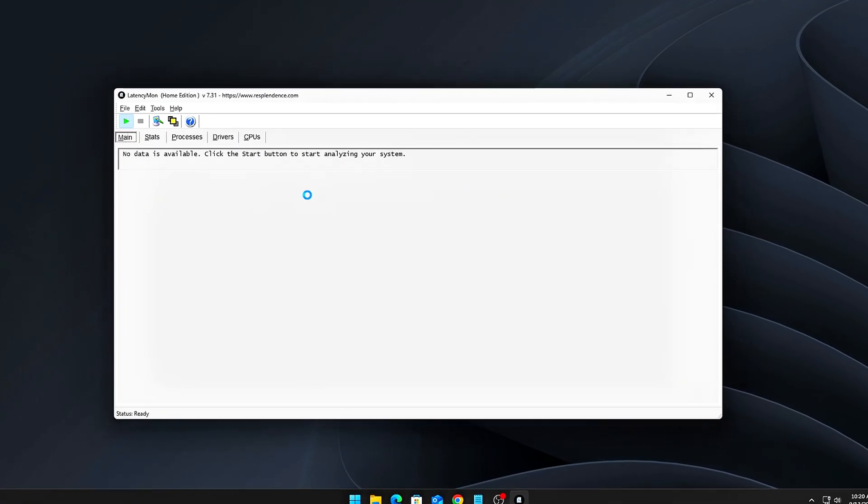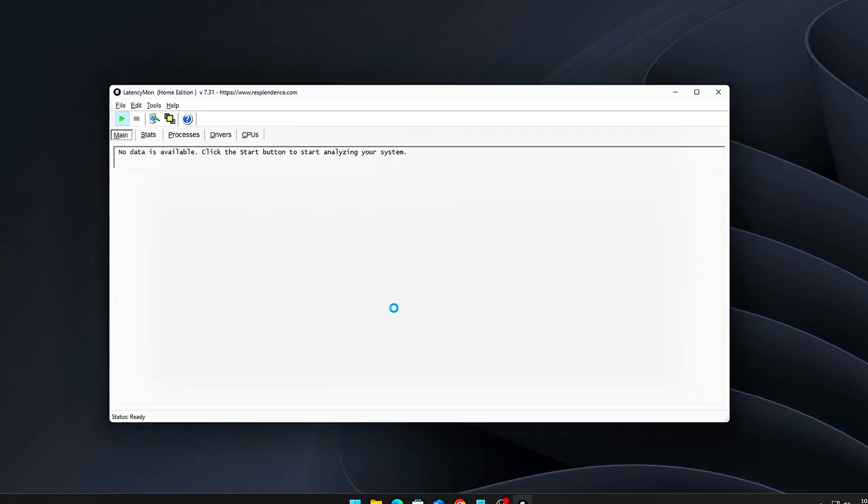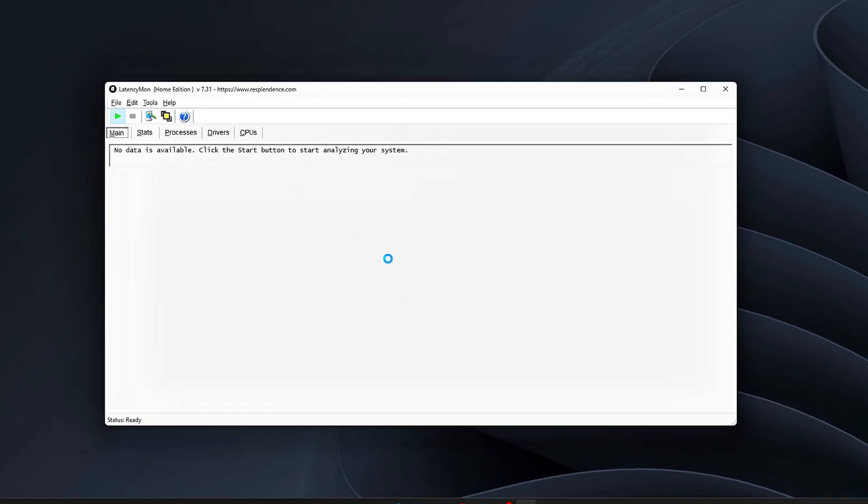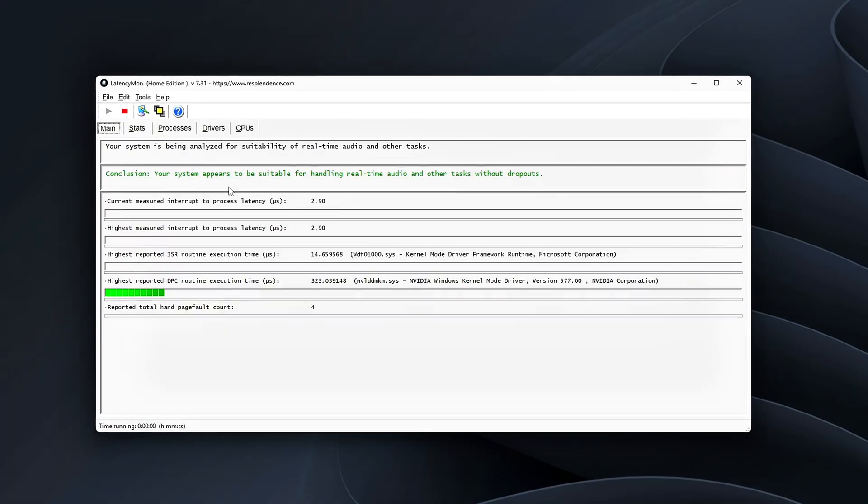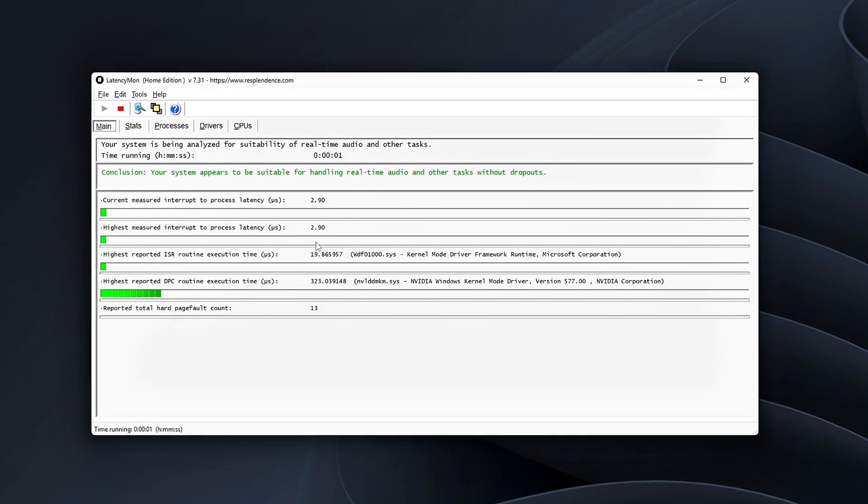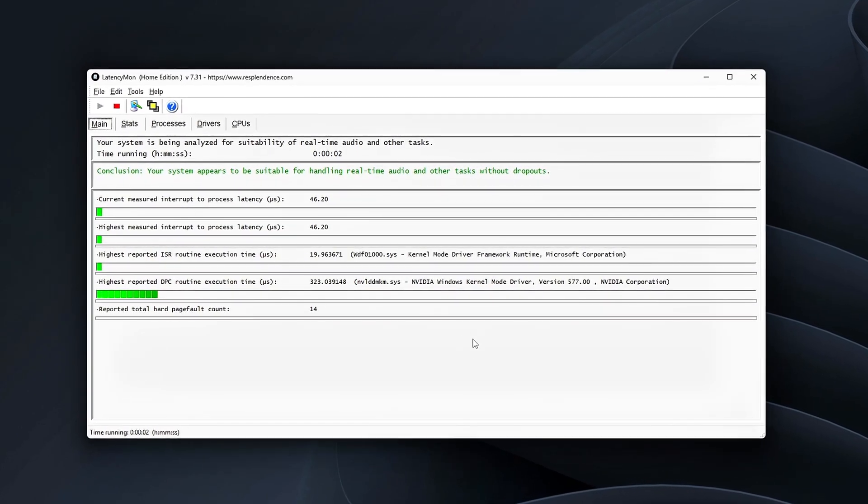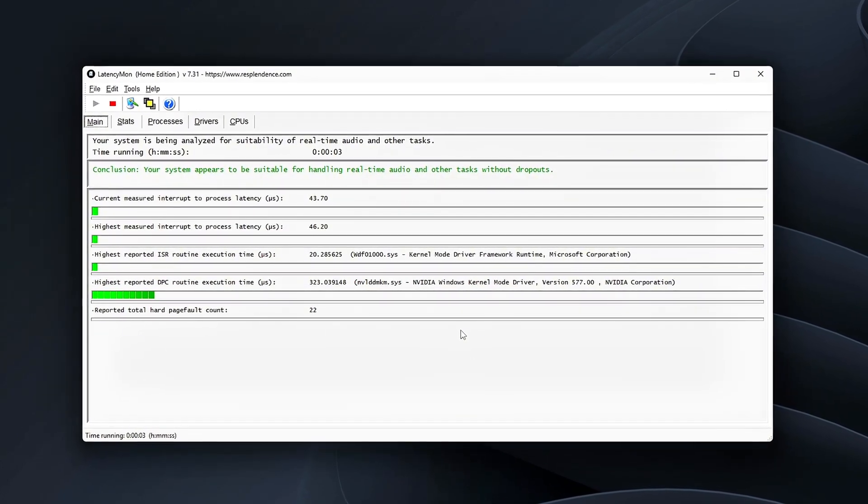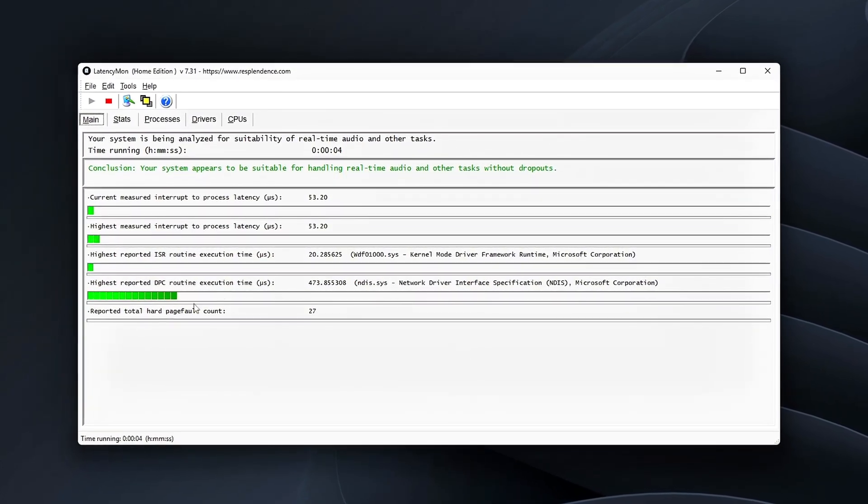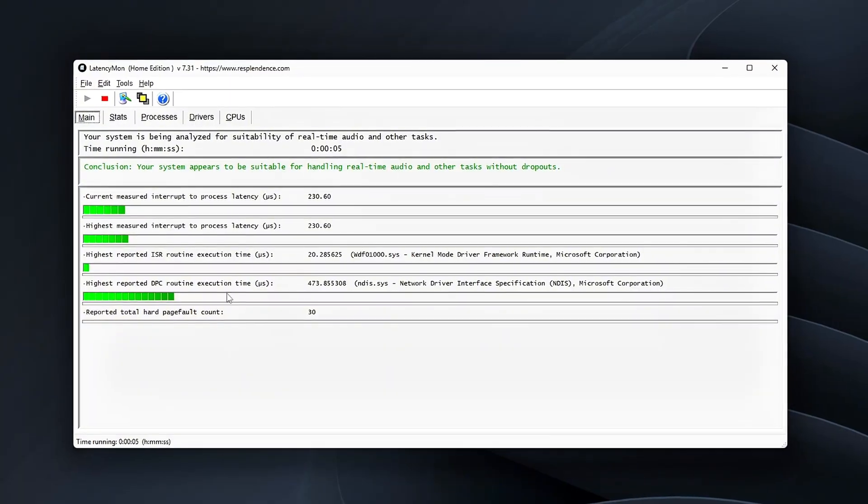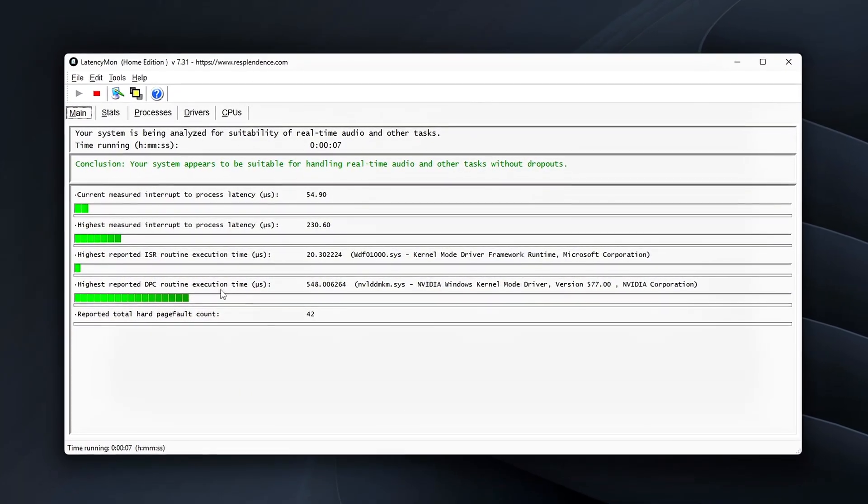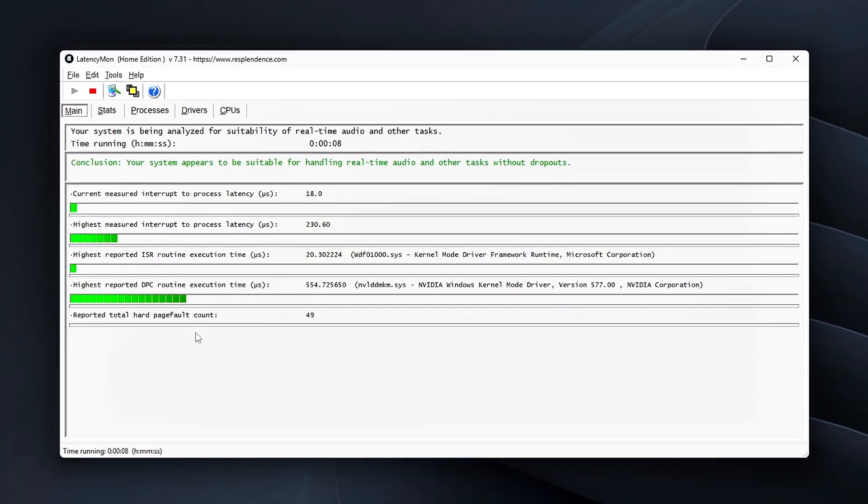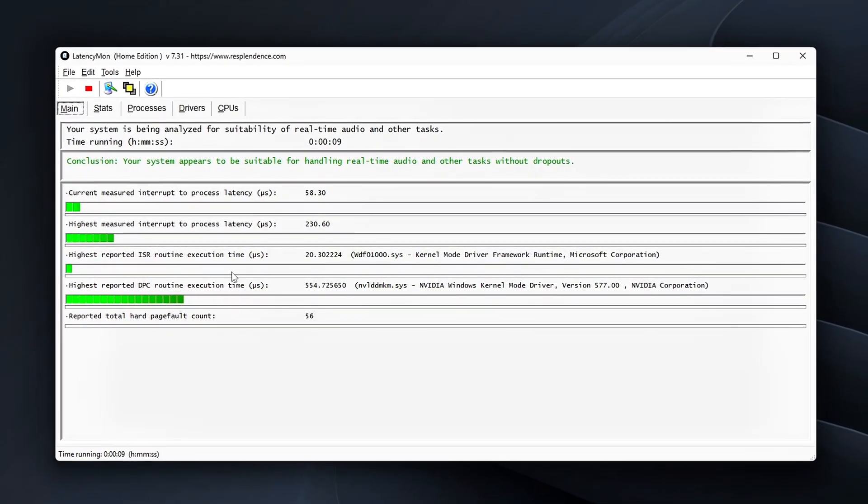Think your FPS drops and stutters are just bad luck? Nope, most of it comes down to one thing: Windows Hidden System Timer.